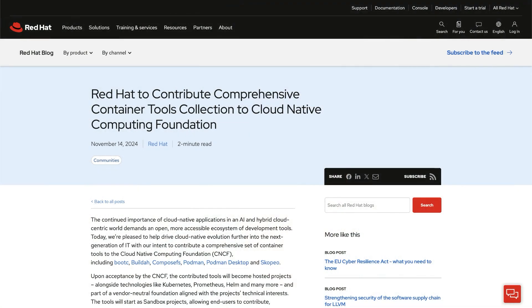KubeCon is also called Cloud Native, so CNCF stands for Cloud Native Foundation. We're going to talk about what it means that we donated, or submitted for Sandbox depending on the terminology. Preeti, do you want to quickly cover what's going on with this?